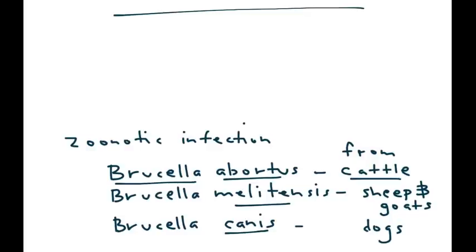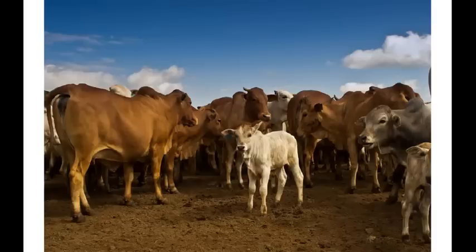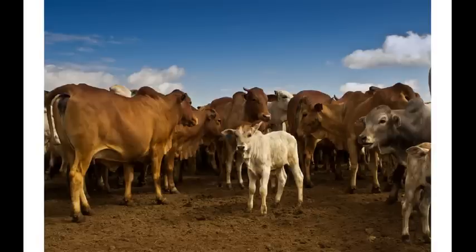As you can probably deduce, this is acquired from animals, and in particular, most of the vignettes talk about farm animals, such as cattle. This is a nice photo of some farm animals.